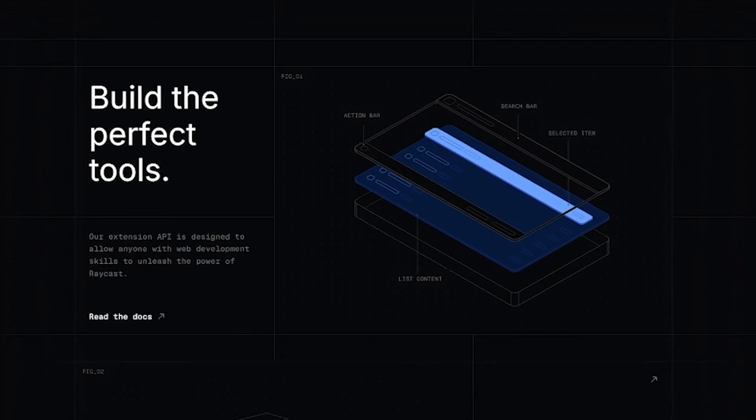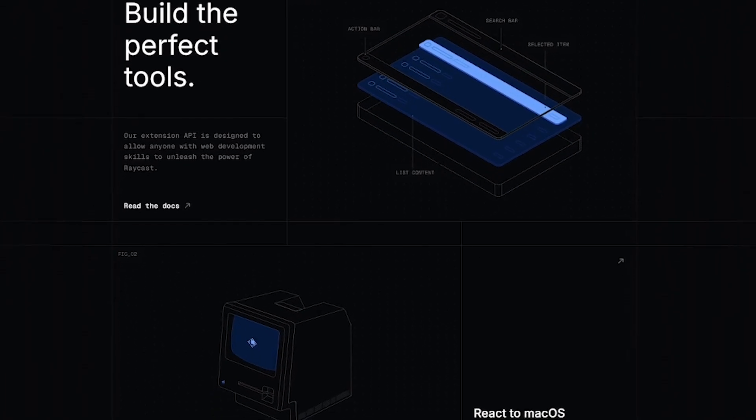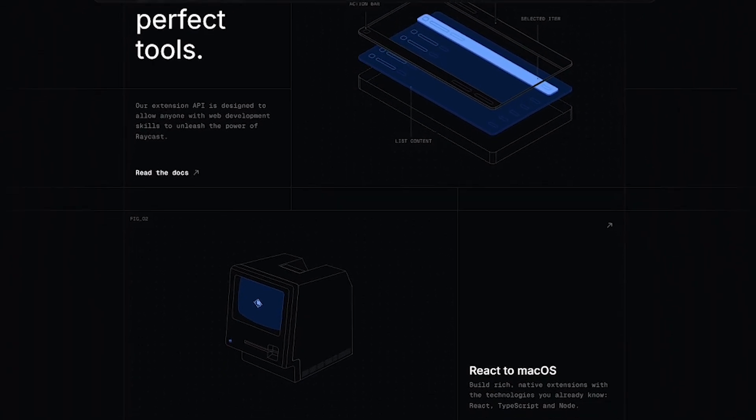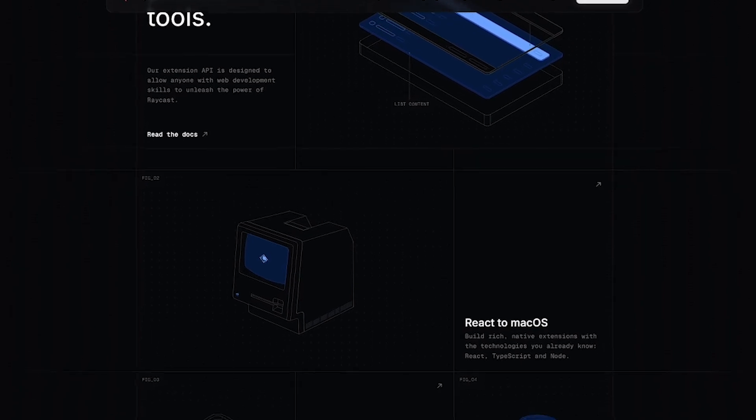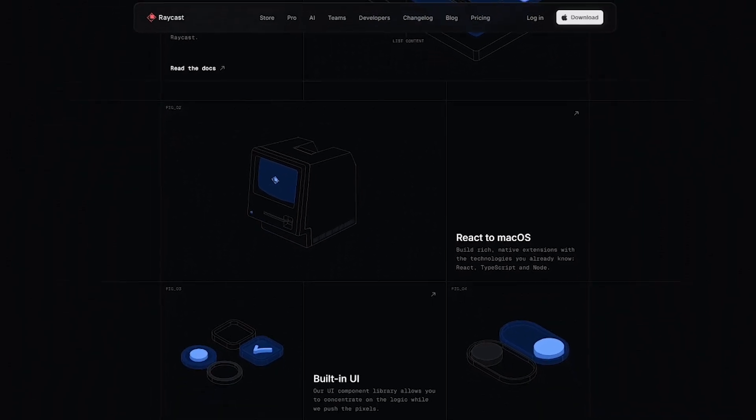You'll stop switching tabs, you'll stop clicking through endless menus. You'll get more done and look like a productivity wizard doing it.